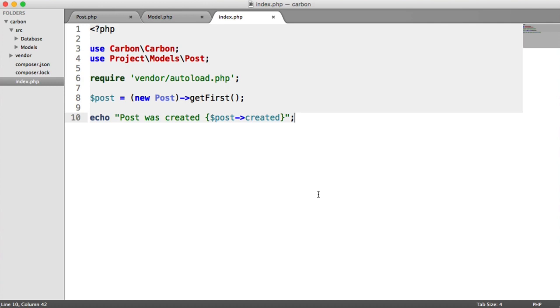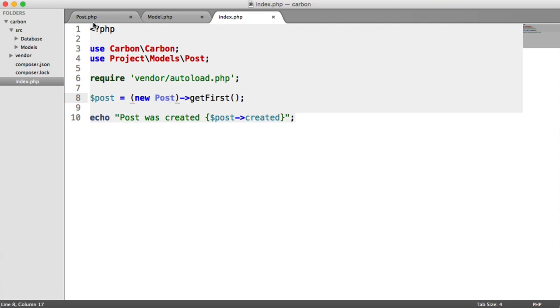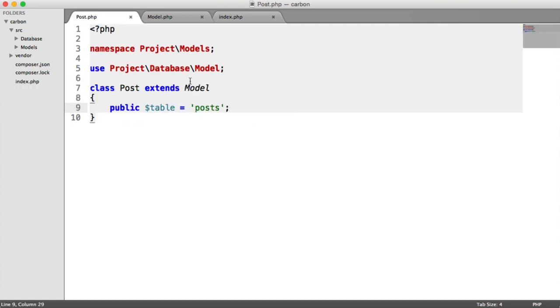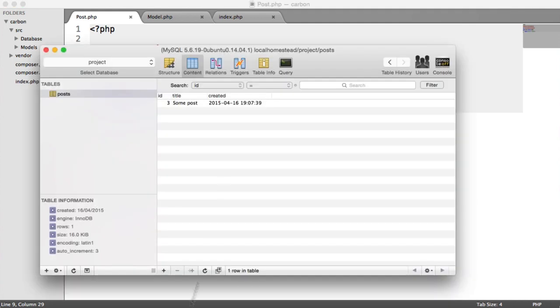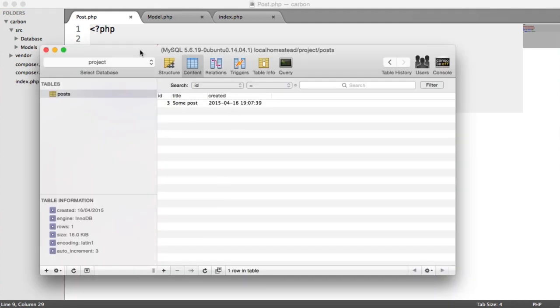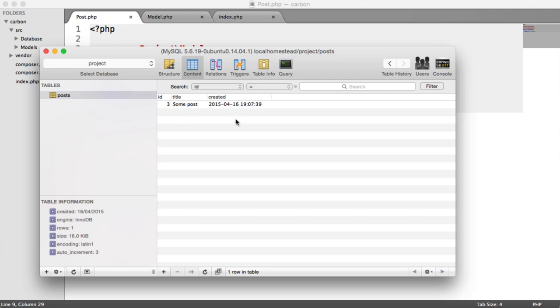Let's take a look at what's happening here. We are creating a new instance of this post class here, which is extending model, which is our base model. We're defining which table we're pulling records from. In this case, I just have a database here called Project. I have a table called Posts, and I have one post in here and the title and created date are just here.